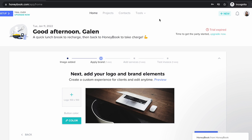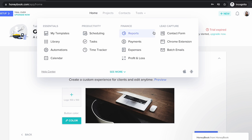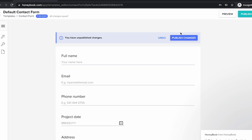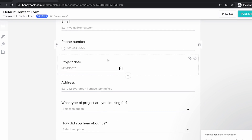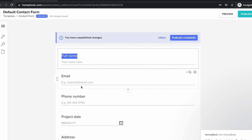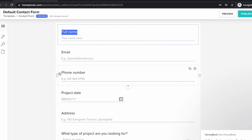Once you're logged into your HoneyBook account, you're going to hover over tools and see the option here under lead capture for contact form. When I open up the contact form, you're going to see it's your default contact form, and I am able to make changes to the fields here. I can change the field names, and some of these fields actually link to fields on the project itself. So for example, project date — when the client fills this out, it is going to link to the project date inside of the HoneyBook project.